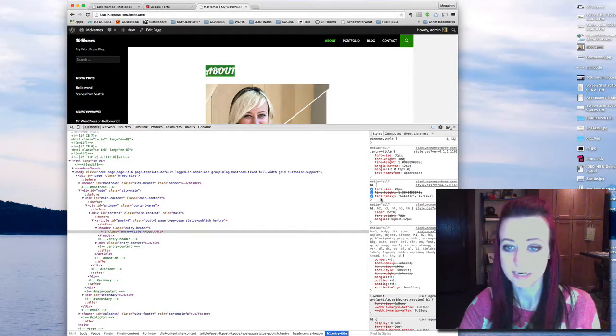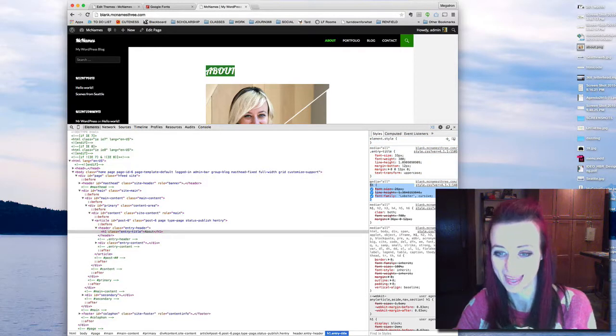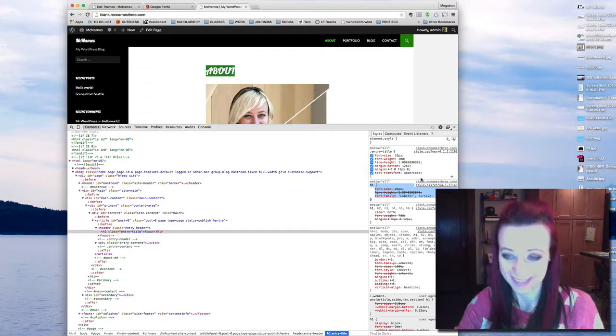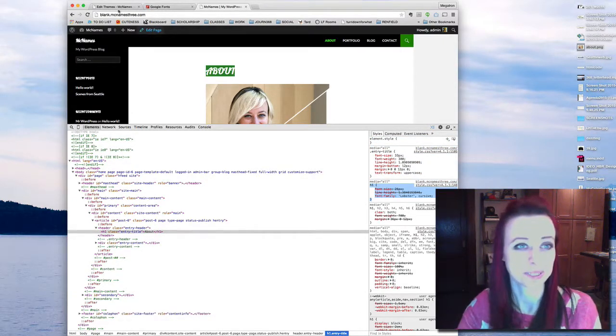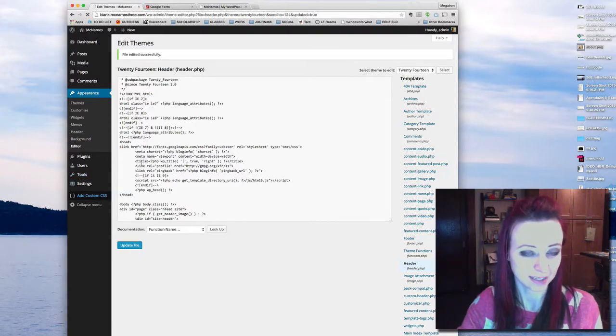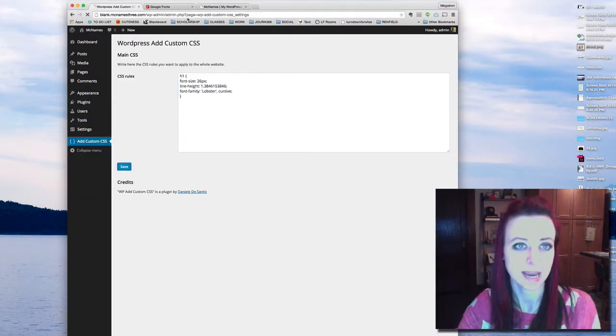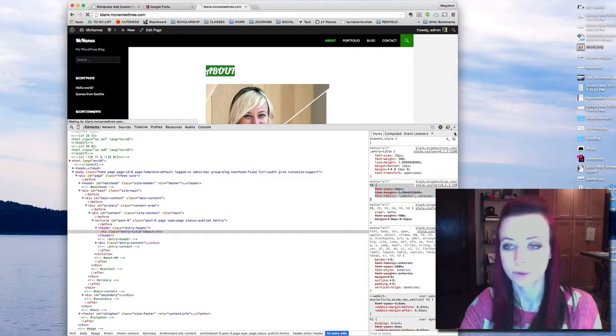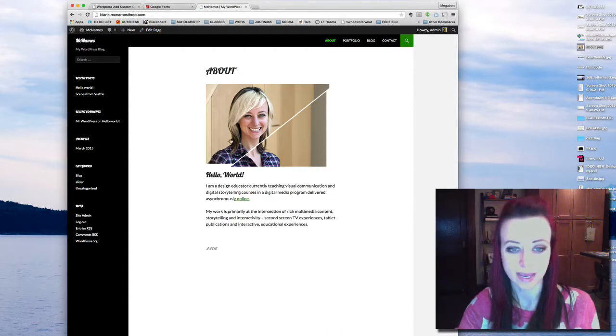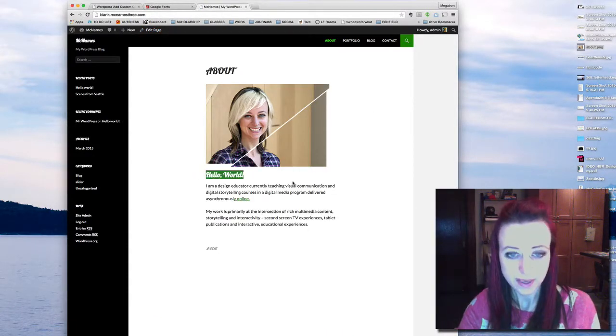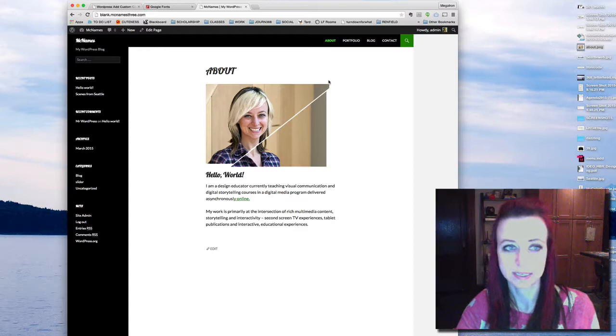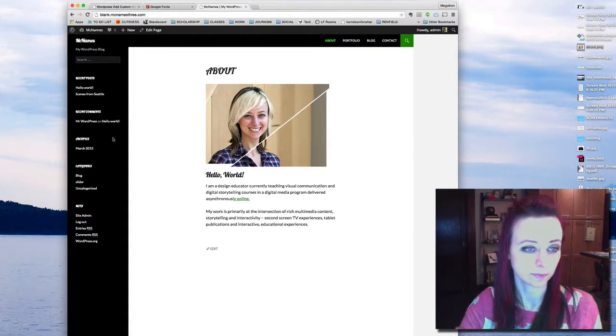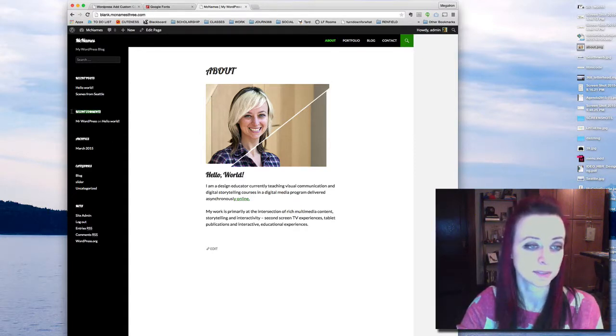That looks terrible, but we're going to go with it because I just want to show you how to do this. So I'm going to add custom CSS and paste it in. And now all of my H1s will be in Lobster. Excellent. And nothing else. Actually, these are H1s. These will be in Lobster.